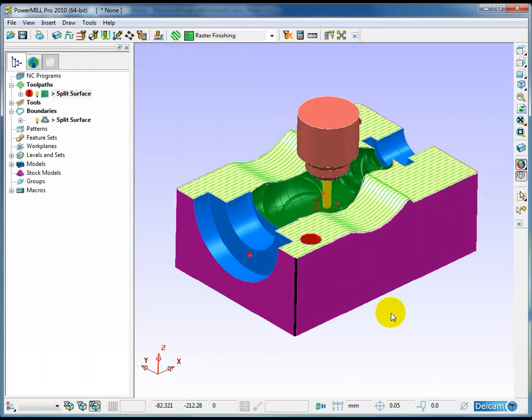So you can have these pre-saved toolpaths that rely on wireframe color and PowerShape 2011 preserves the wireframe color ready for manufacturing in PowerMill.